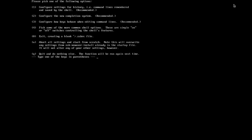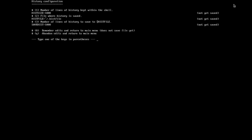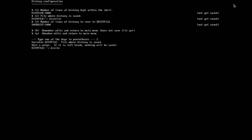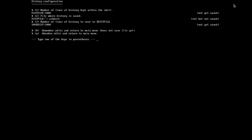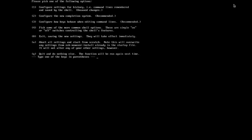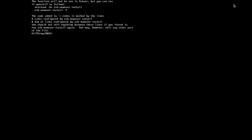Hit 1 on the keyboard to carry on with the setup process. Hit 1 again if you want to alter the number of commands the shell history file remembers. The default is 1000 and I will leave it like that. However, you can also set the history file name, which I shall do. Hit 2 on the keyboard and rename it to zsh_hist. Hit Enter, and then 0 to save and exit. Hit 0 again to start using your system with ZSH.